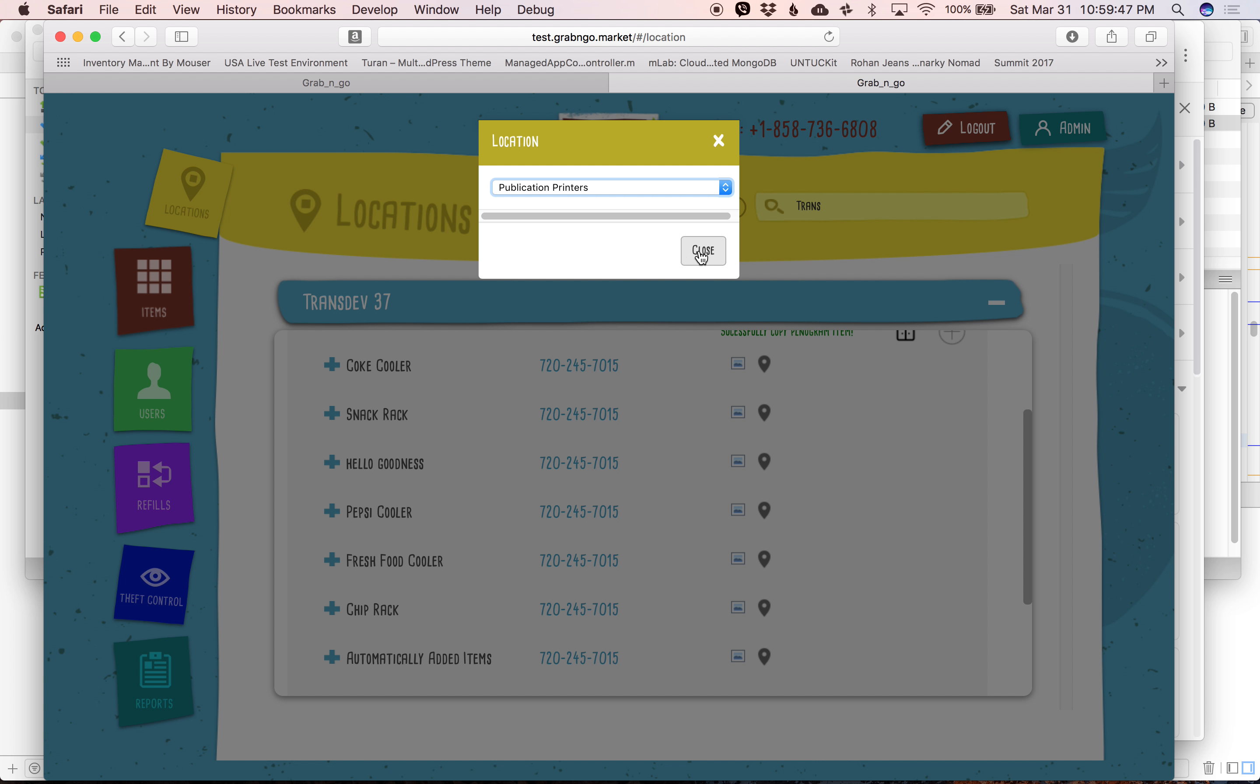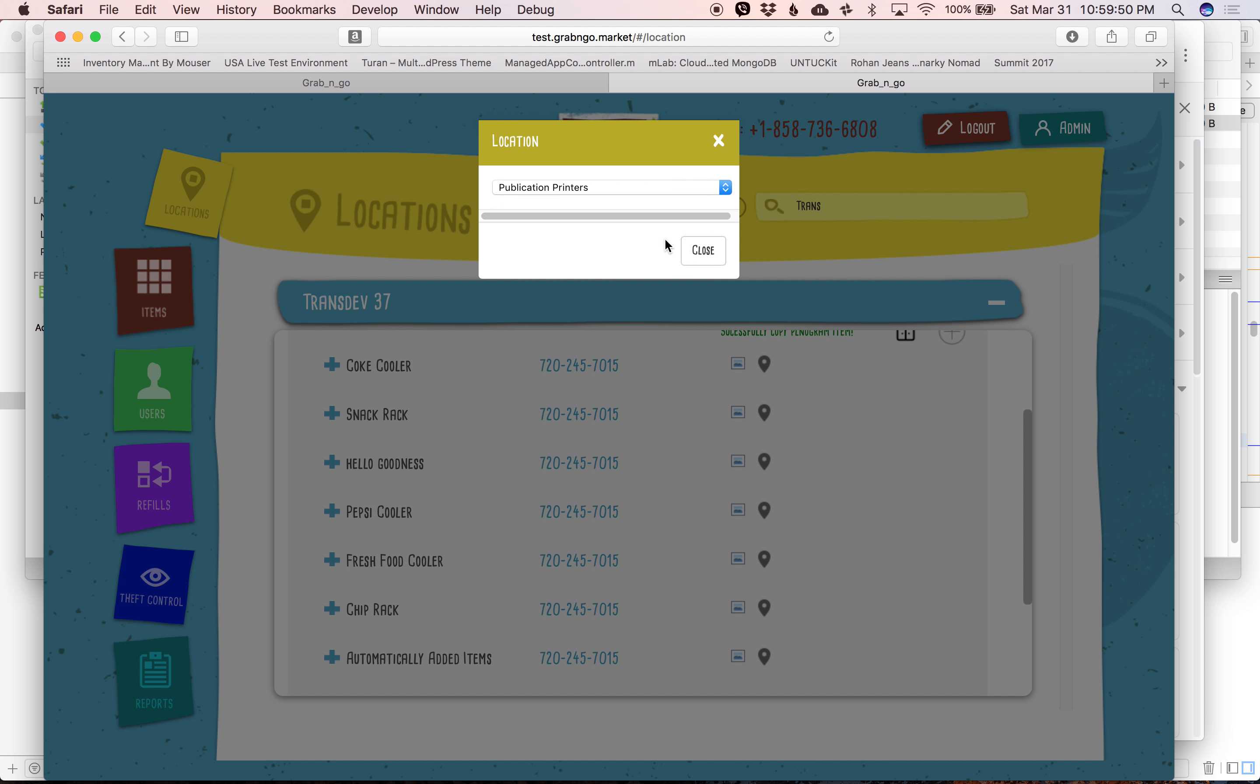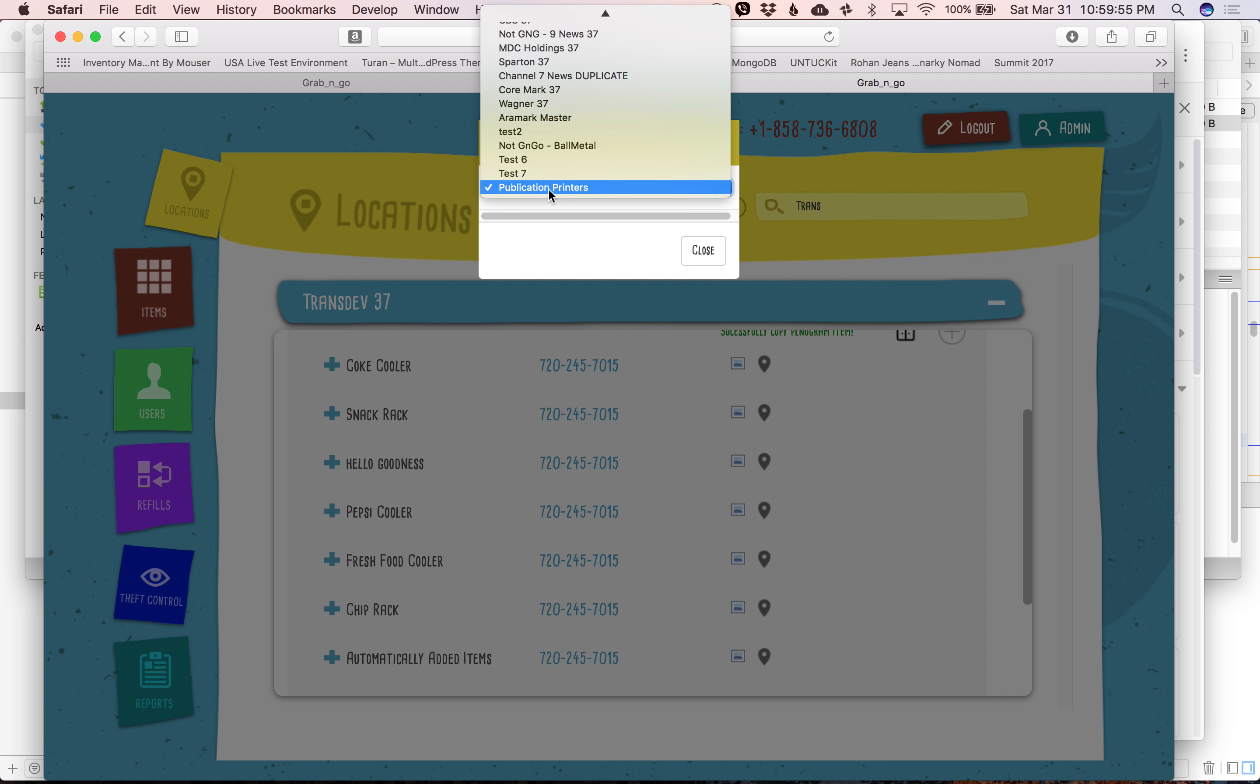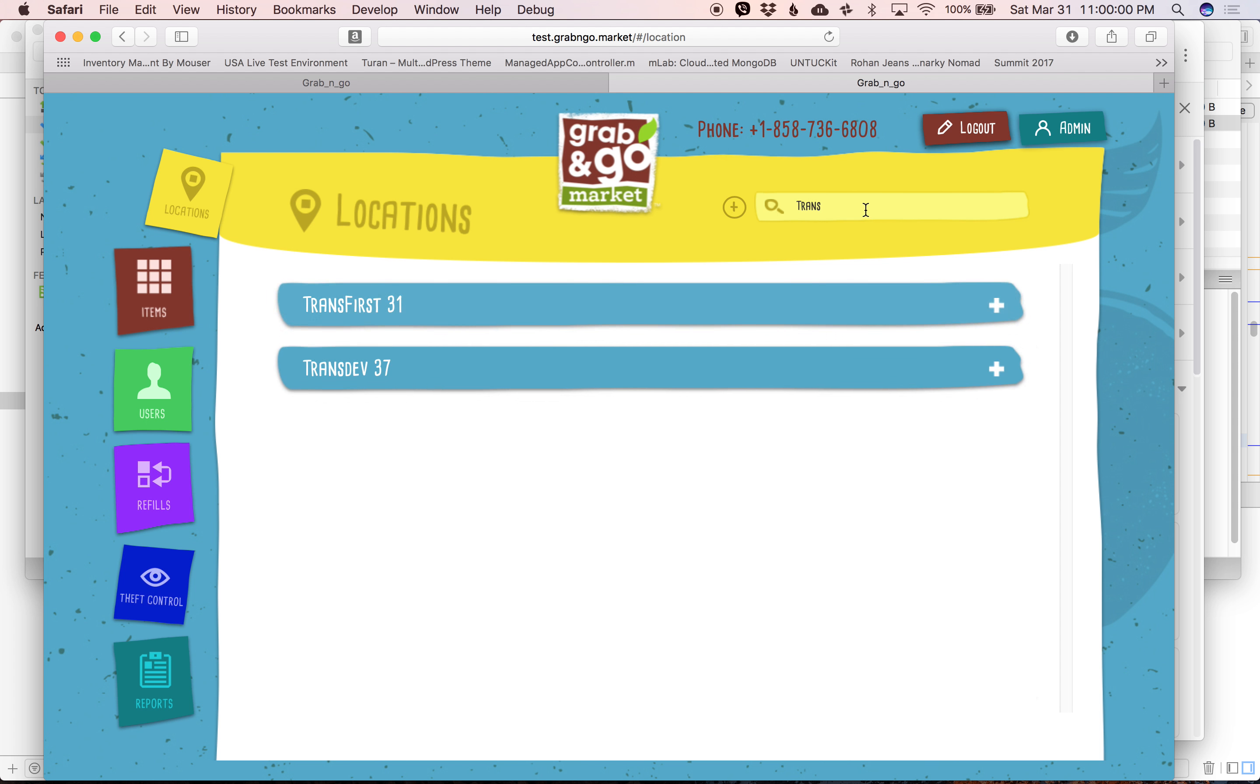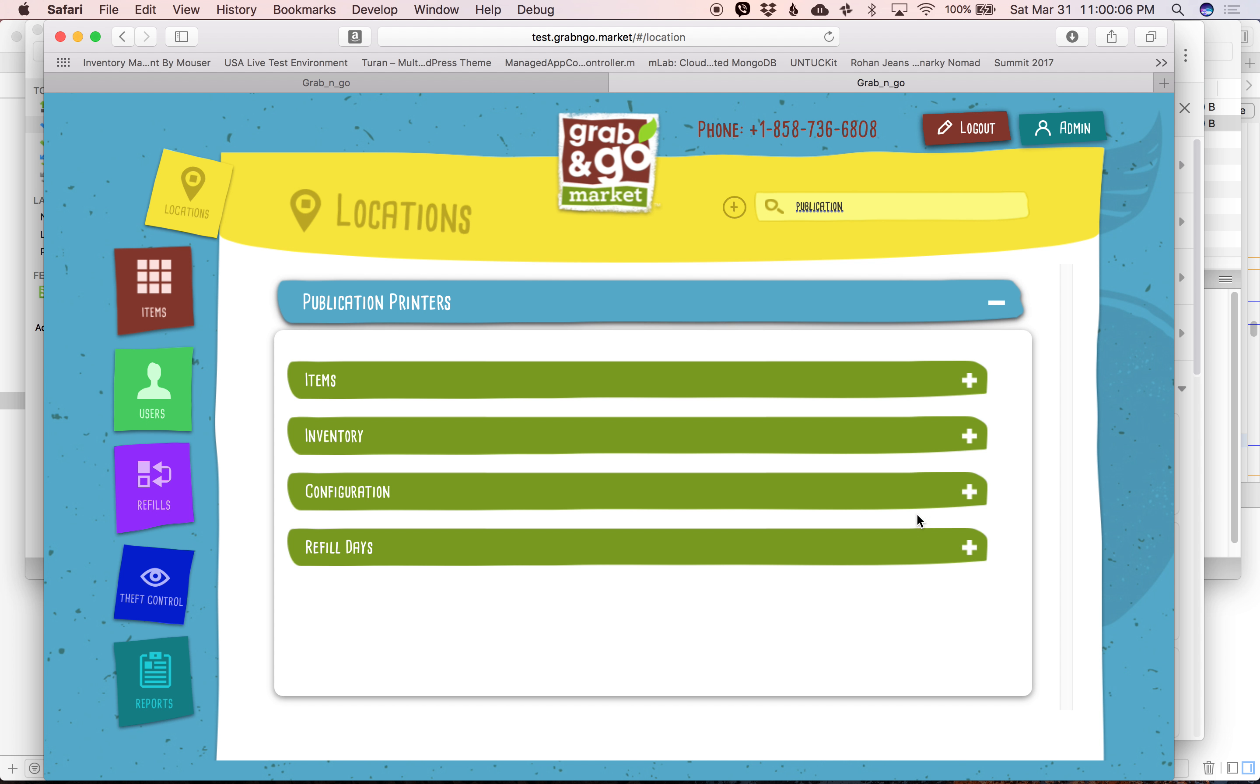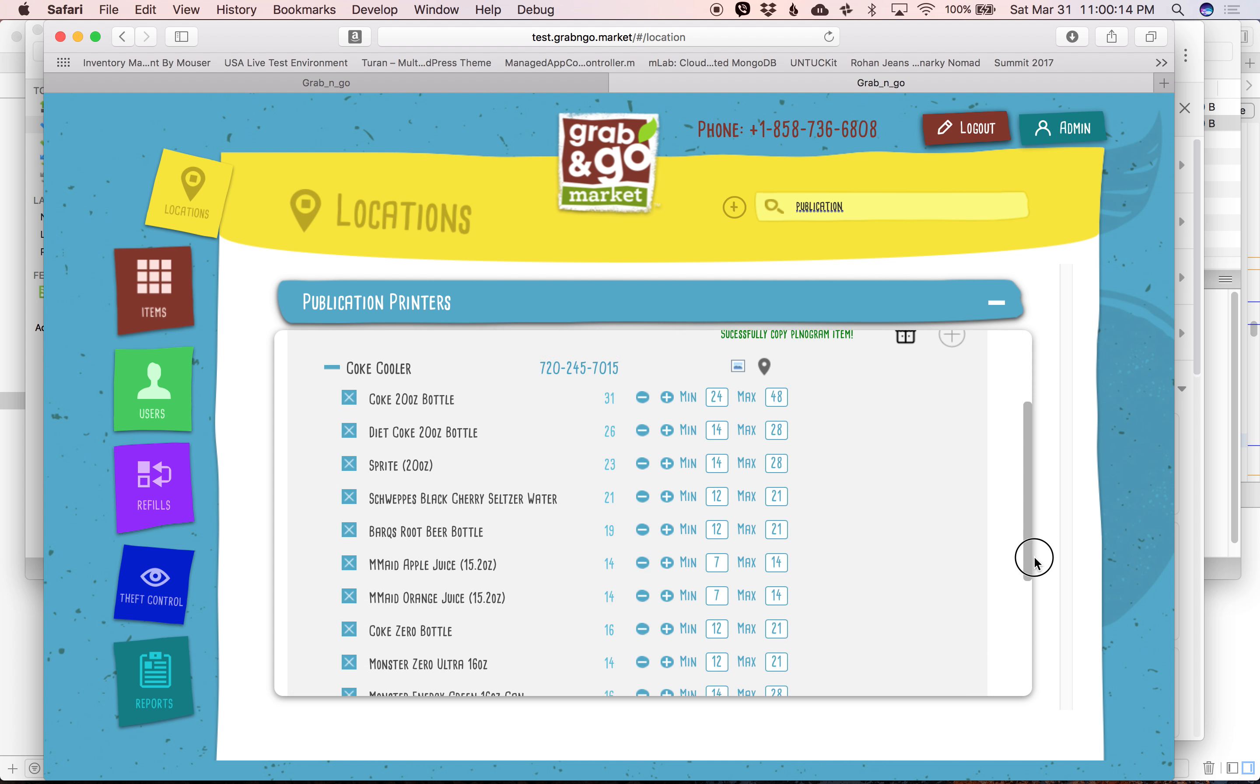And it's done. So as you can see, the planogram is now copied over.